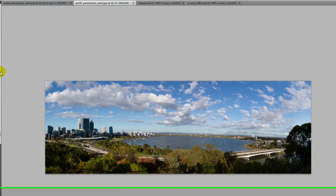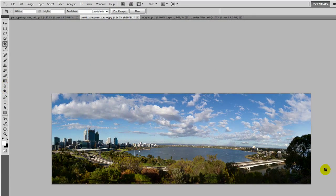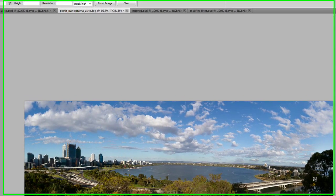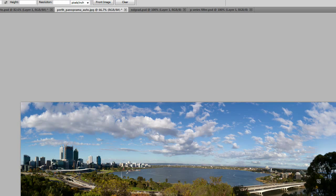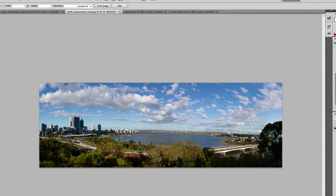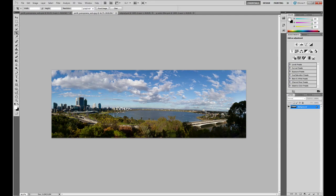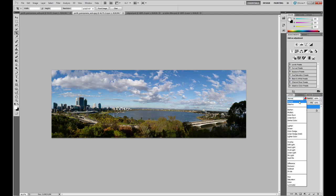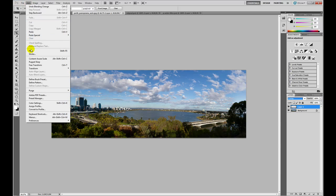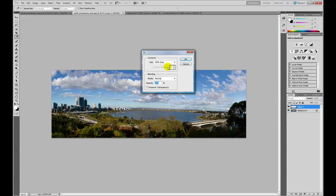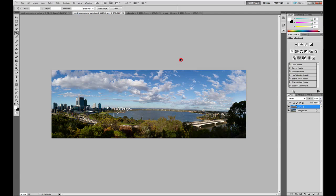So I could use the dodge and burn tools on this layer but then I have the possibility of making mistakes and I can't really, once I've saved the image I can't go back and make changes easily. So I'm just going to use another little trick where we use an overlay layer and that overlay layer we fill with 50% grey.